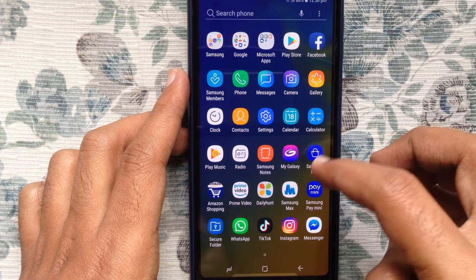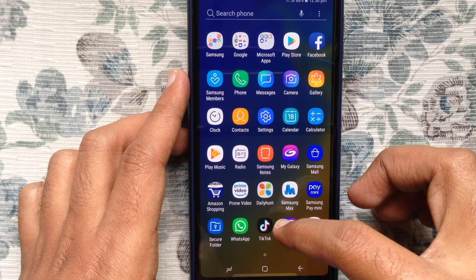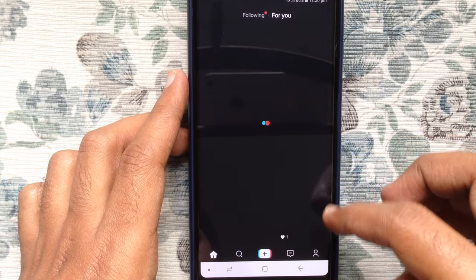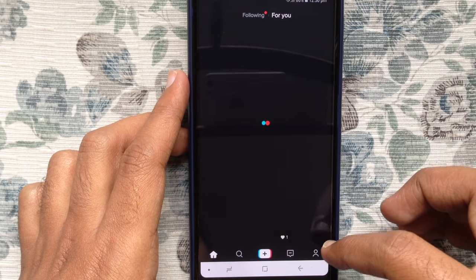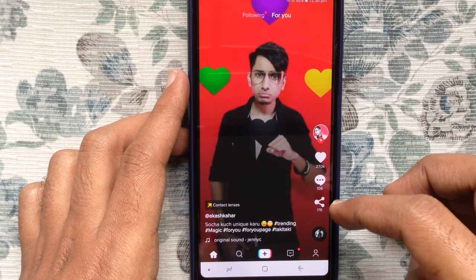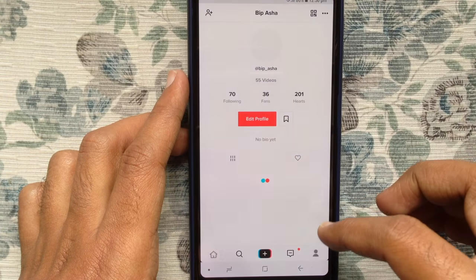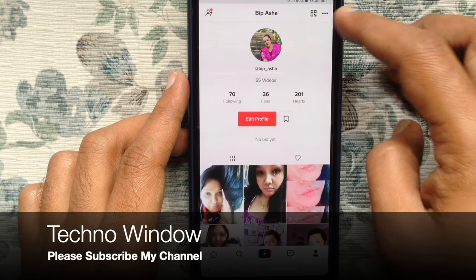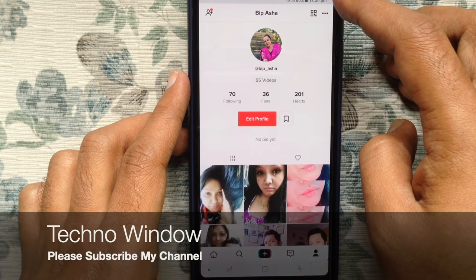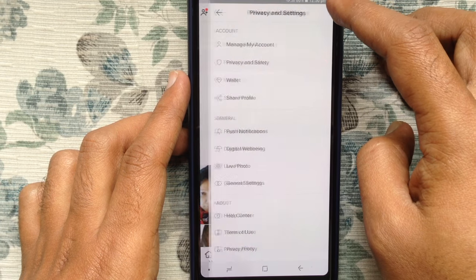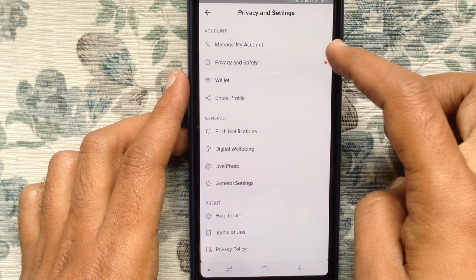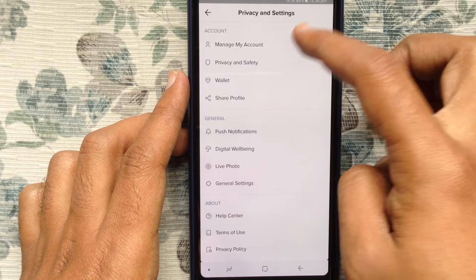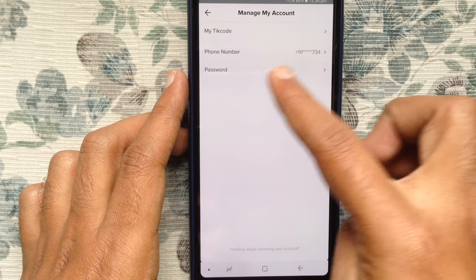First, tap on the TikTok app and open it. Tap on the profile icon at the bottom right corner. Then tap on the three dots at the top right corner, and tap on 'Manage My Account'.